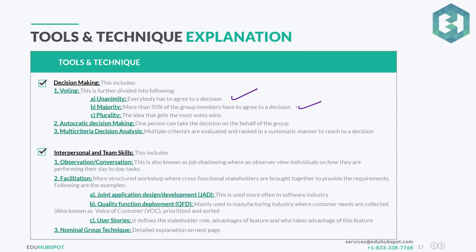Then we have majority — more than 50 percent of the group members have to agree to a decision. For example, when I run games on our Facebook group to give free access to the simulator, I ask people to vote. If a candidate gets more than 50 percent of the votes, that person wins — that's majority.